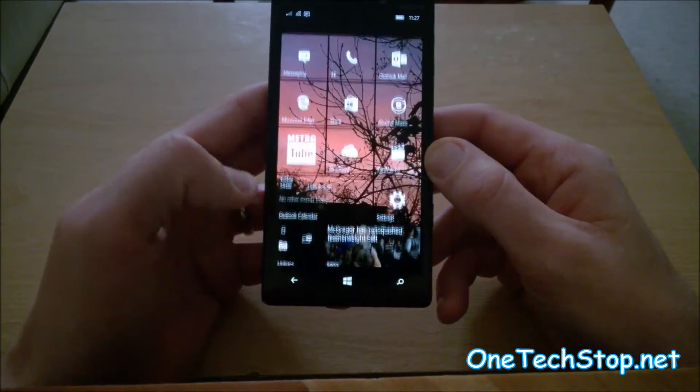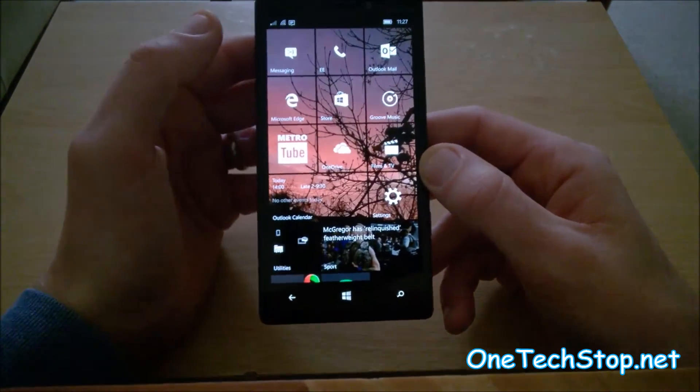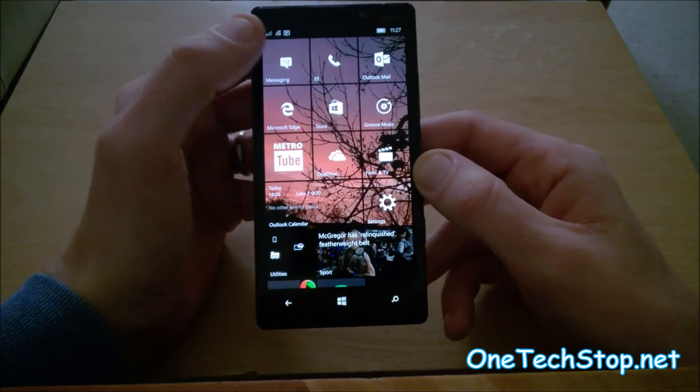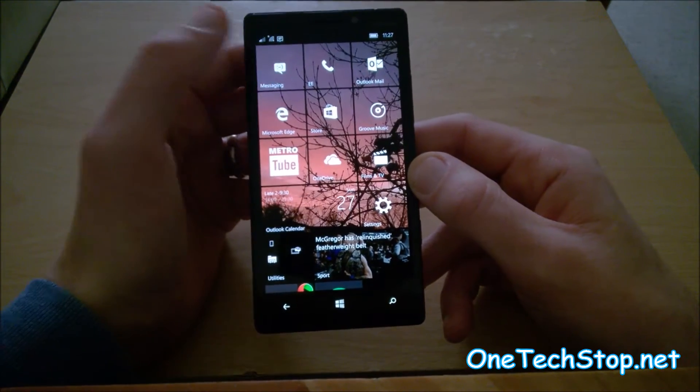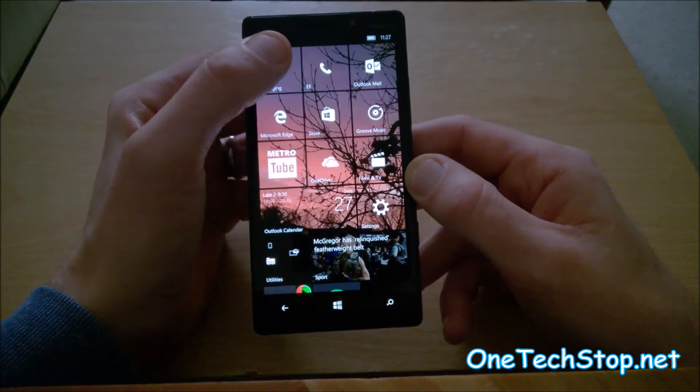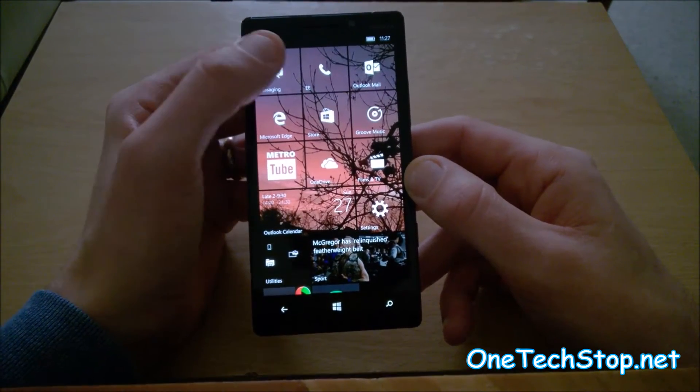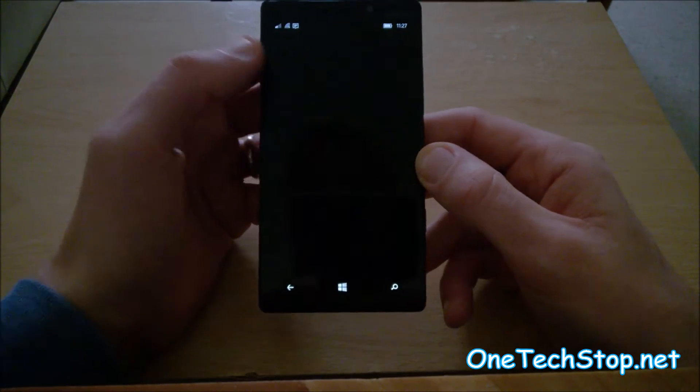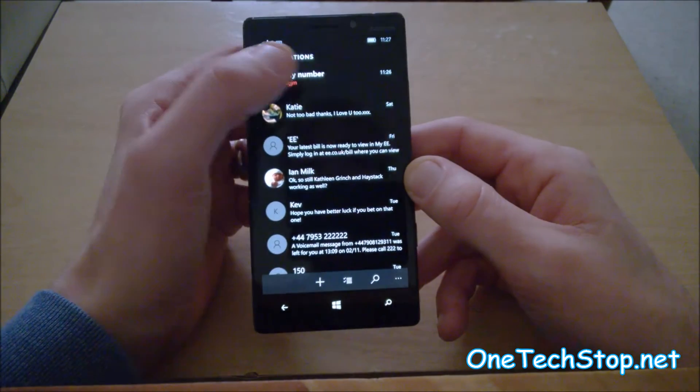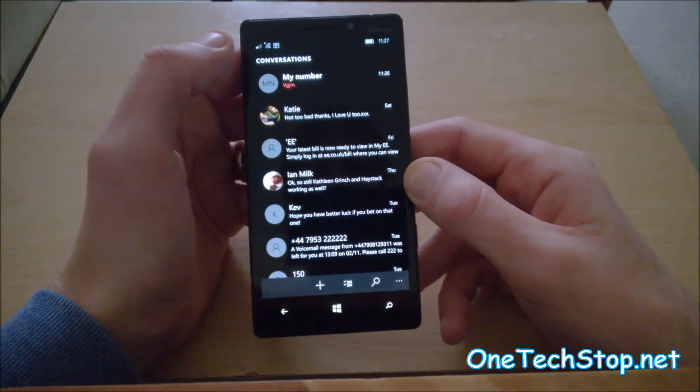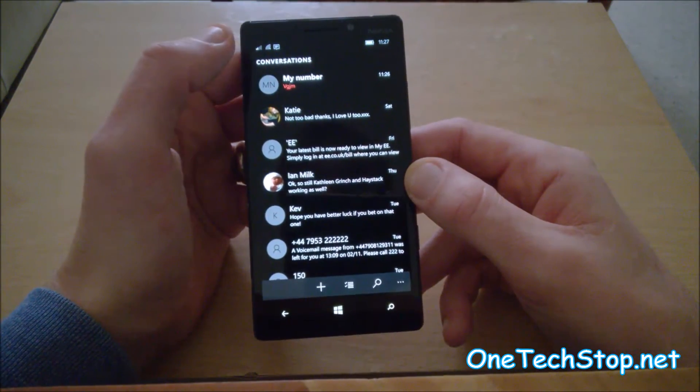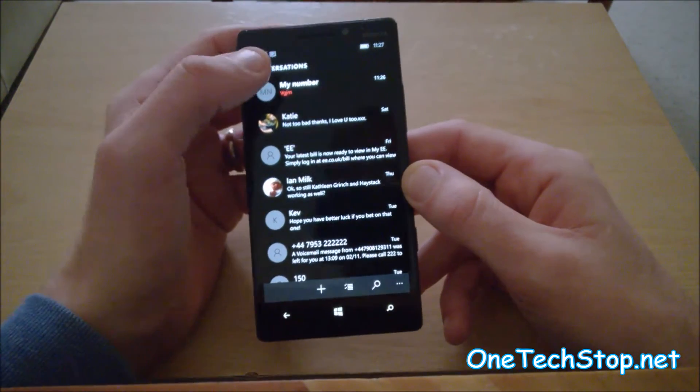Now, all is not lost if you do really like the messaging app, which I personally do. I think it's laid out very well. You can still use it, and it still receives text messages. It just doesn't notify you.